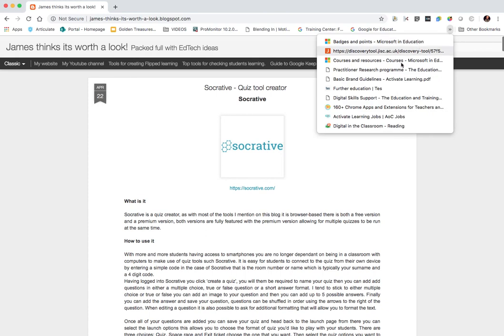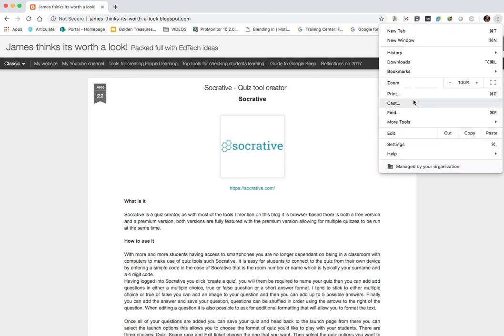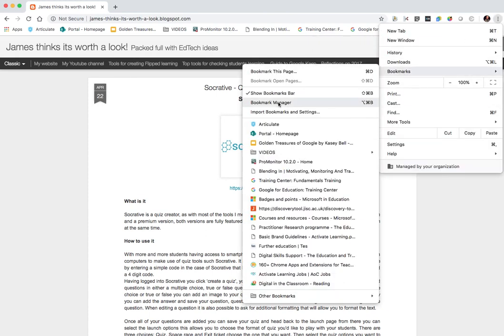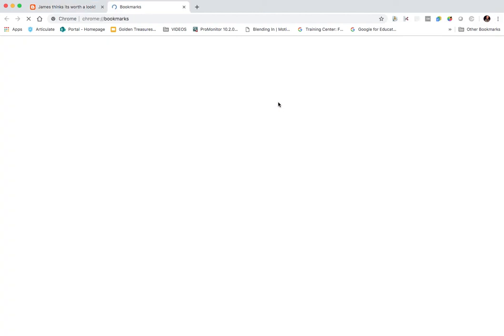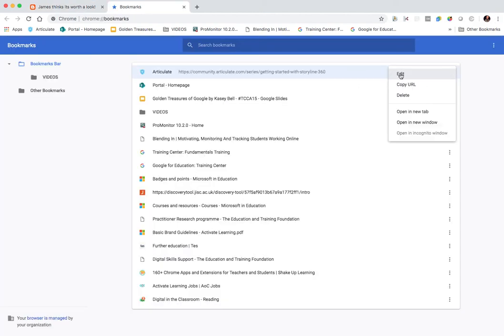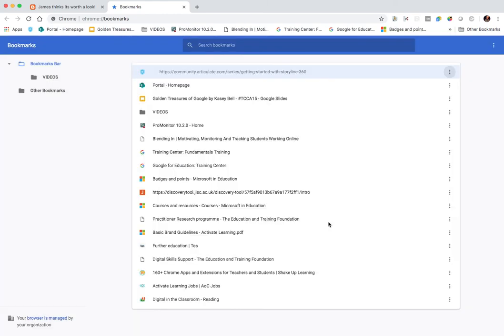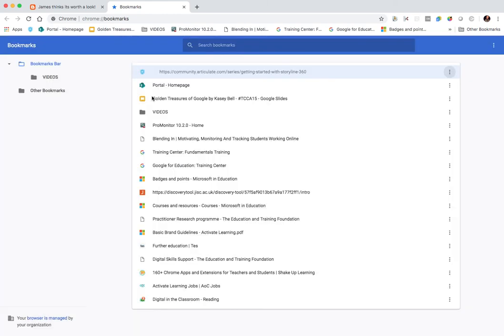If we go in, click on the three dots and go into bookmarks, and then choose bookmark manager, what we can do is we can edit the bookmark and just remove the name. It's as simple as that.